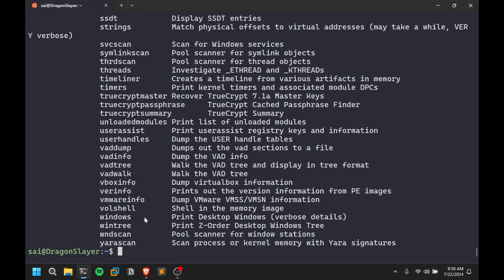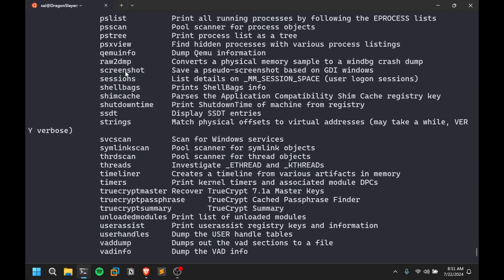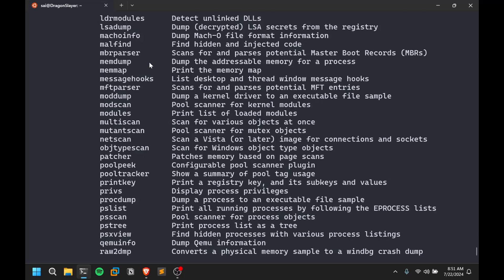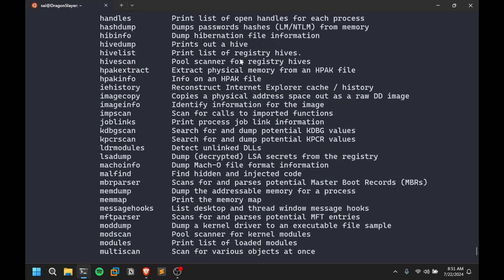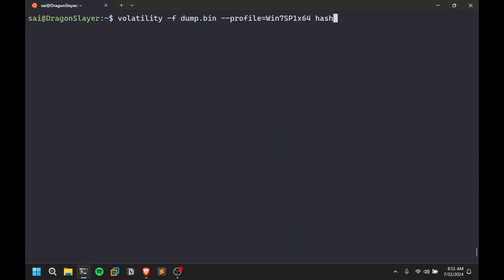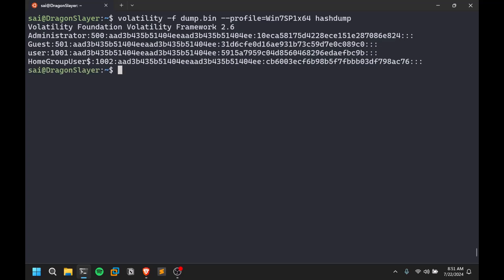There are other useful options: VMware info, sessions, screenshot — which I haven't tested — and memdump to dump the addressable memory for a specific process, which you can later use to extract files. Let's try hashdump, which attempts to dump all password hashes. Based on my experience, it may not always give complete results, but it tries to give as much useful information as possible. And we did get a few hashes dumped out.